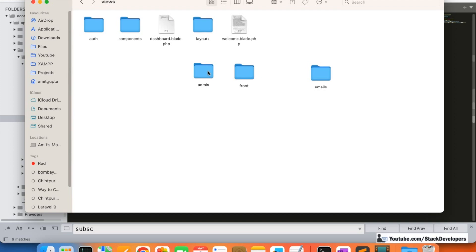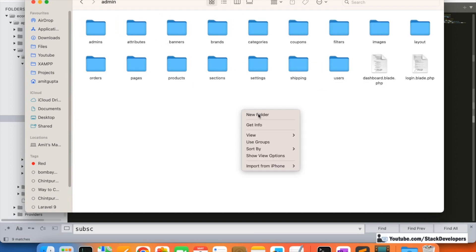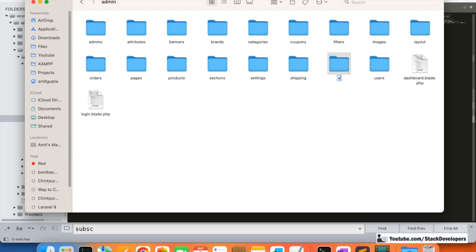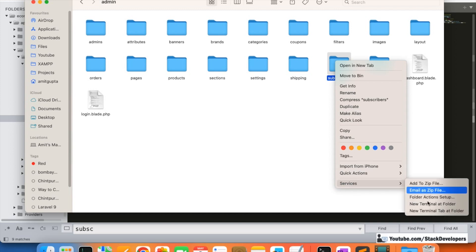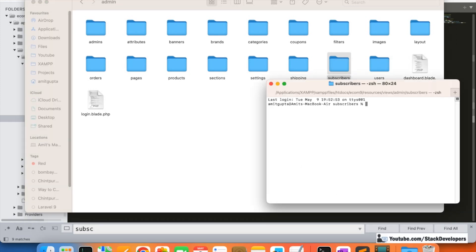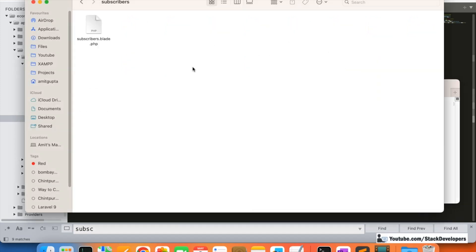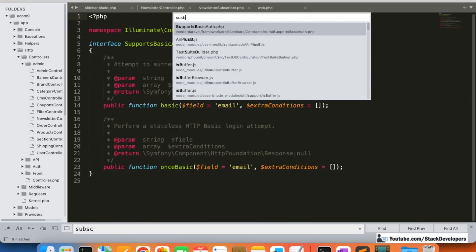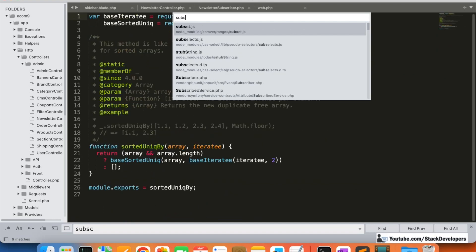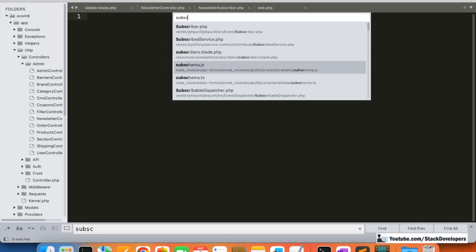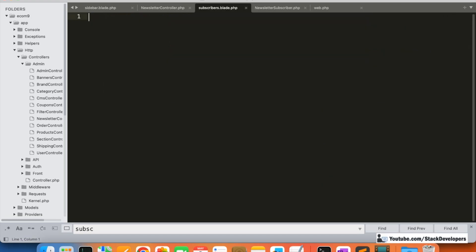We need to create the subscribers folder, similar to how we have a users folder. Inside this folder we create a new file. On Mac we use 'touch subscribers.blade.php', and on Windows you can go inside the folder and create a new file with that name. Then I open this file.